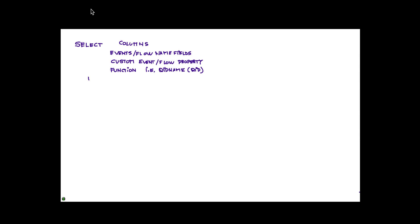You can actually change or rename the title of a particular column. Instead of having the actual name that it has, you can use the word AS and specify what name you want. We'll show examples of that. You can have as many columns as you want, separated by commas.